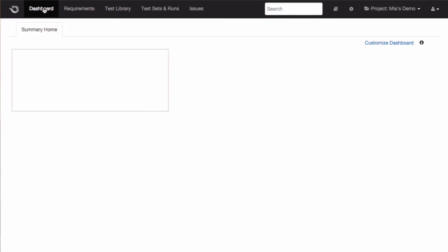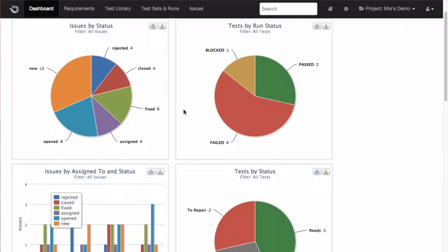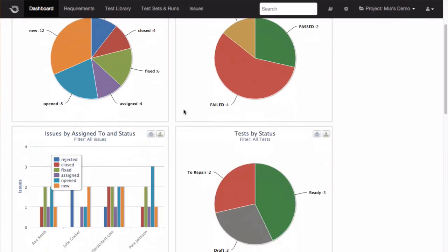You can see that the dashboard module shows the information from all aspects of our project, and is constantly updated.